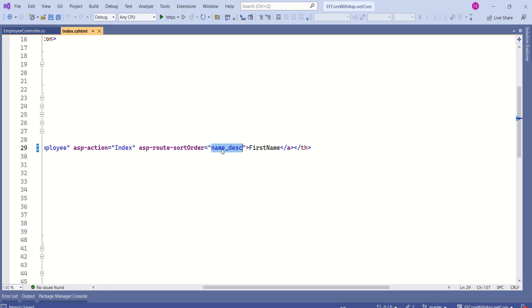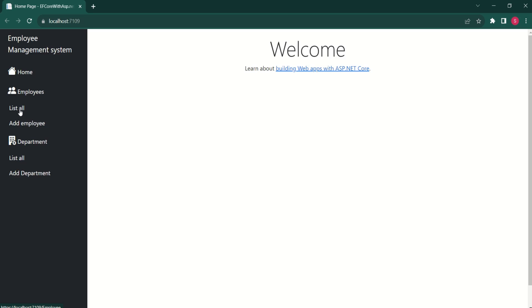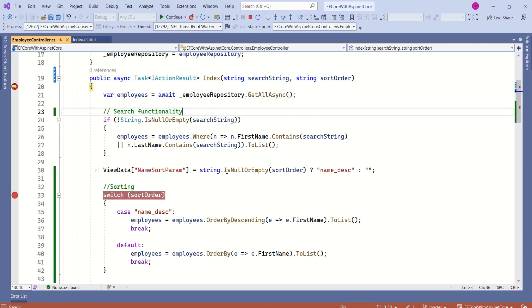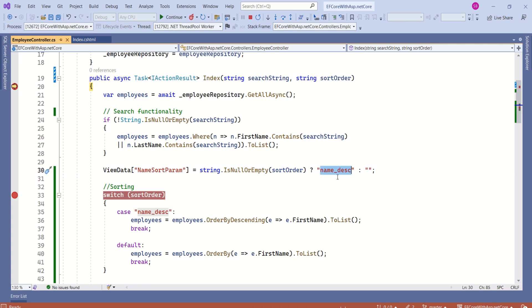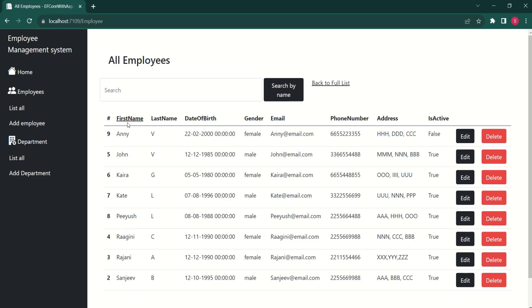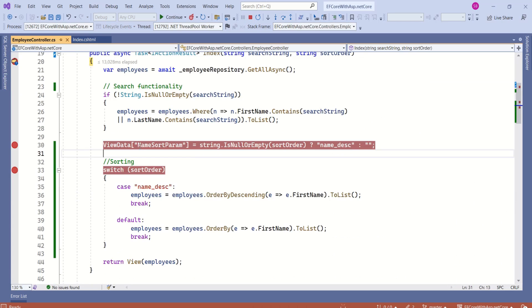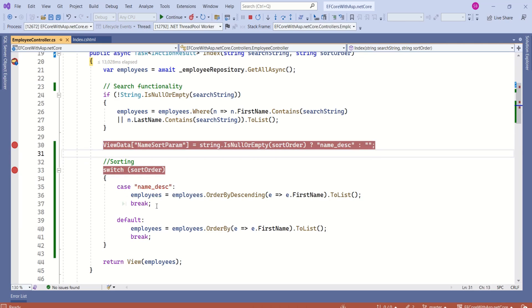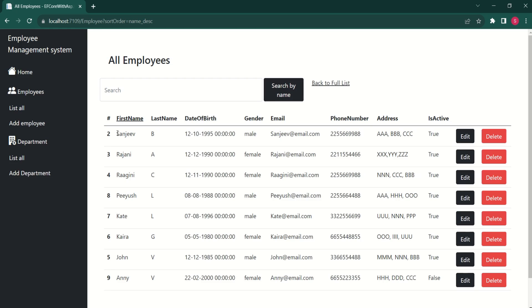In the index view, instead of hard-coding the sort order value, I will access the data from ViewData. First time on the home page, when I click list all employees, sort order is null, so name descending is assigned to ViewData. After clicking continue, records are in ascending order. If I click first name again, sort order has a value — we toggle it to empty, sorting ascending. Clicking again toggles back to descending — the toggle is working correctly.